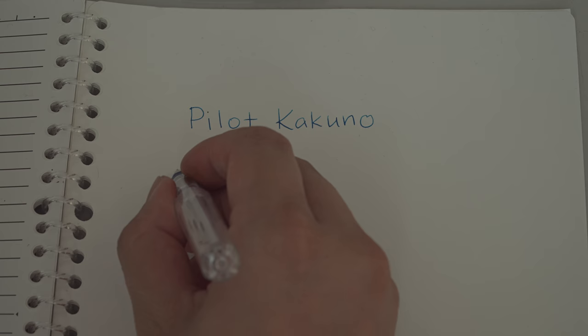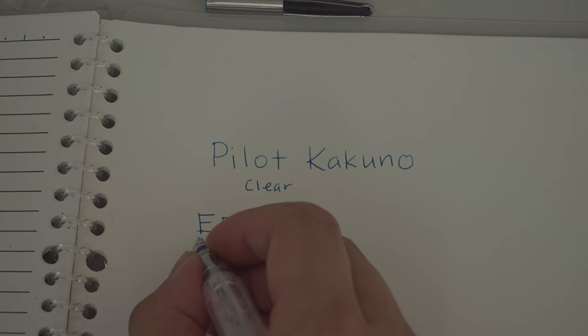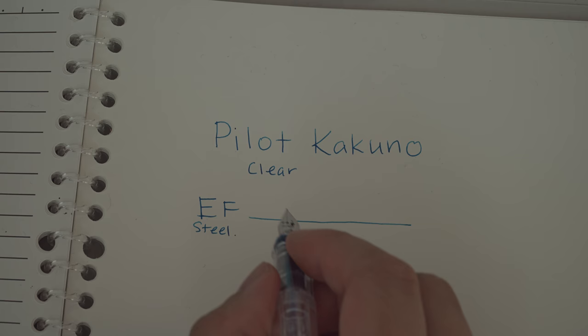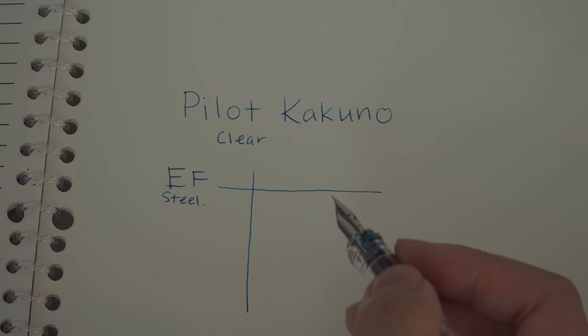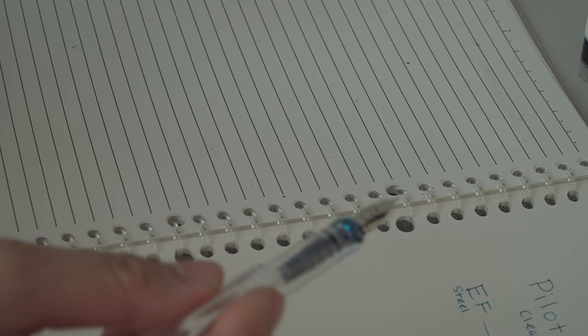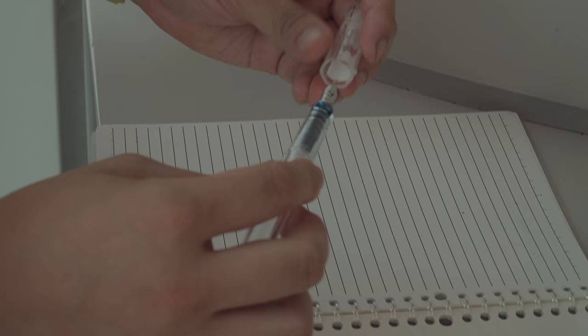This is an EF. It feels scratchy, scratchy in the same way the UEFs from Platinum and the Saibitogi SEF from Sailor feels. On the other hand, I know I can probably smooth this to make it slightly less scratchy. No big deal. I'm not saying it's super scratchy. There is feedback. It has above-average feedback, but not horrible, screeching, sandpaper-y feedback. It's just a little bit.